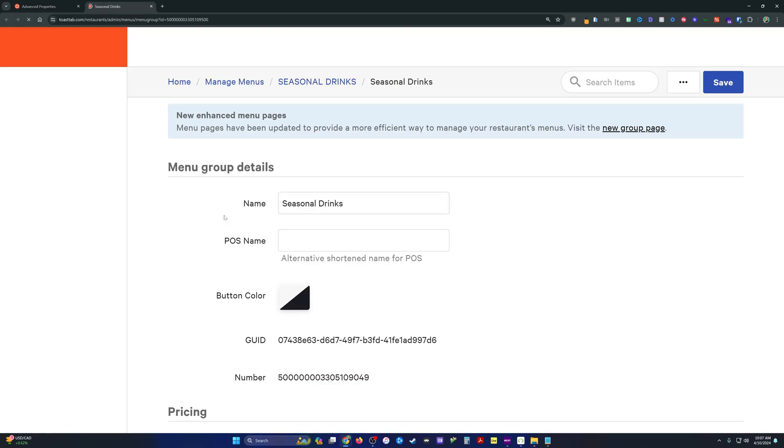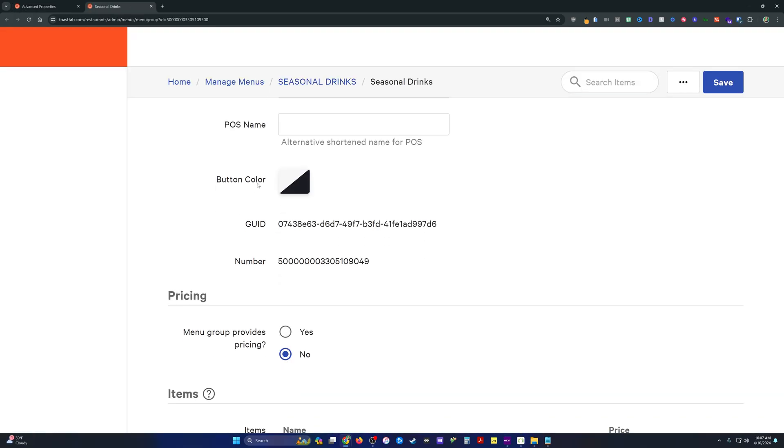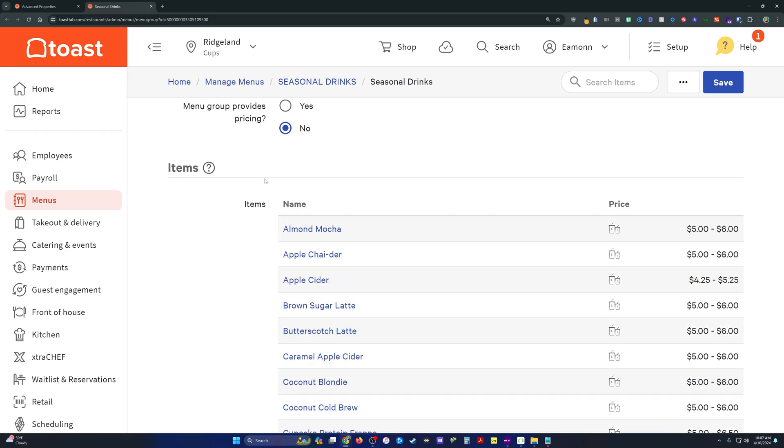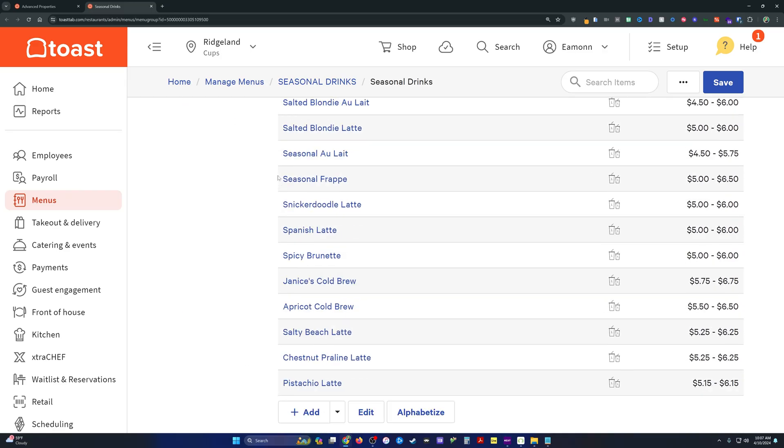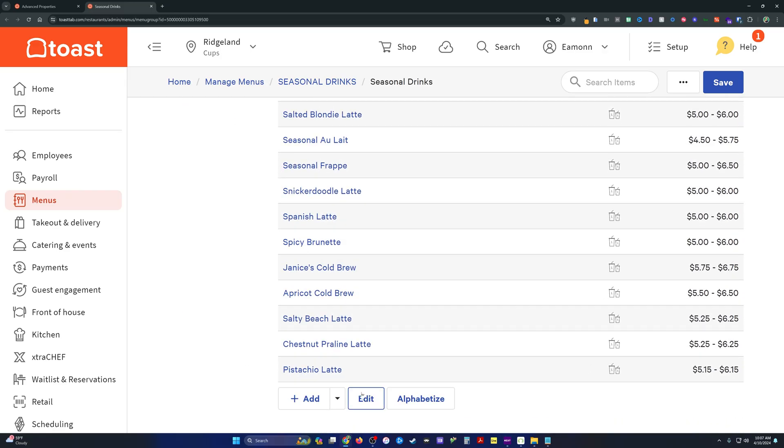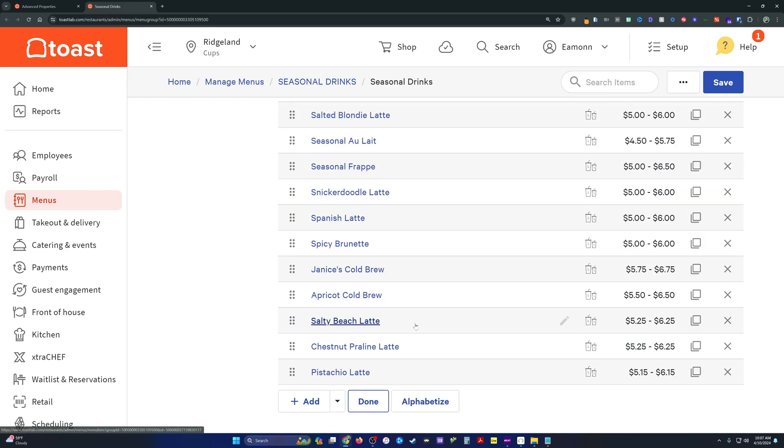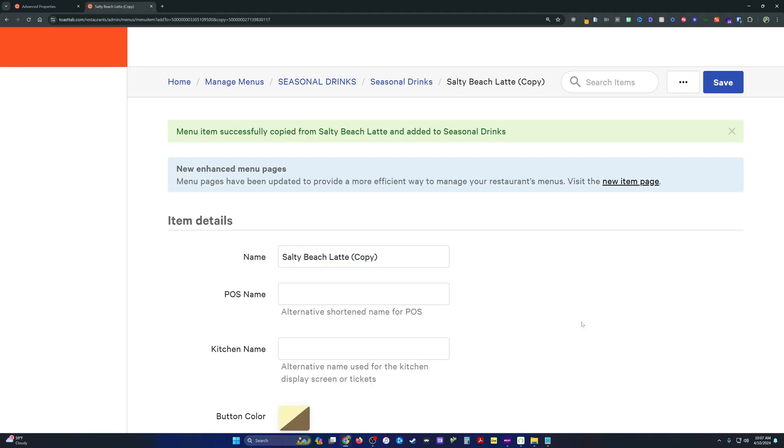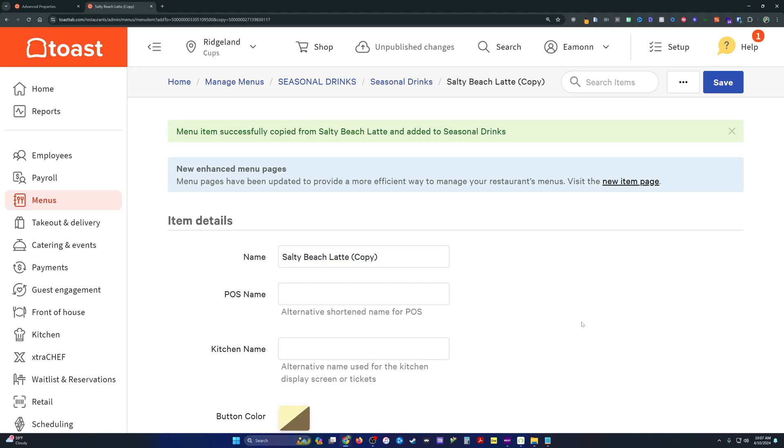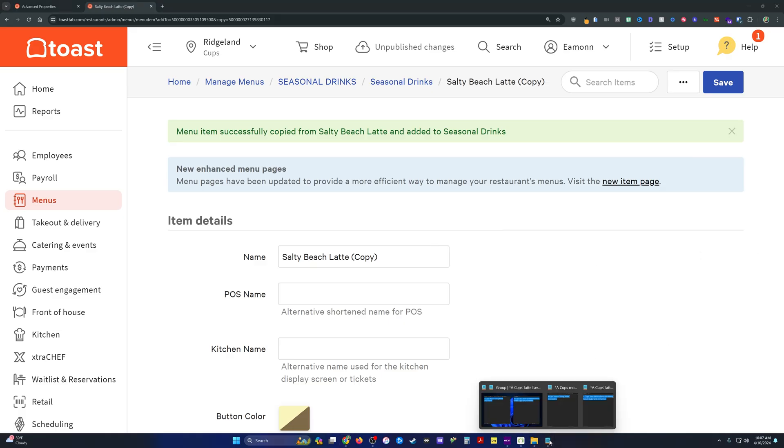We're going to select the menu group that we want to add an item to, and we're going to scroll down. What I do is I just find a similarly priced item that has the correct modifier groups on it that the item I'm about to make also will contain.